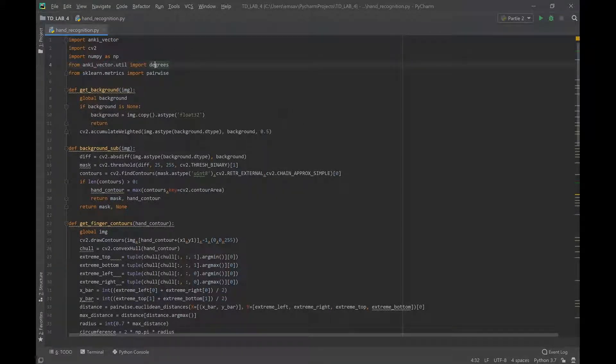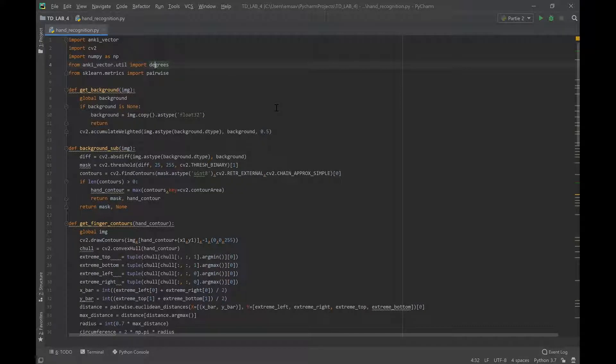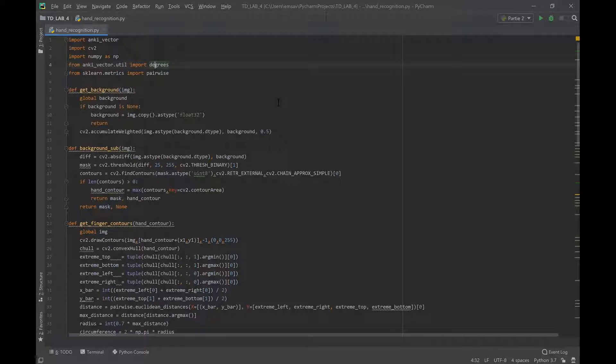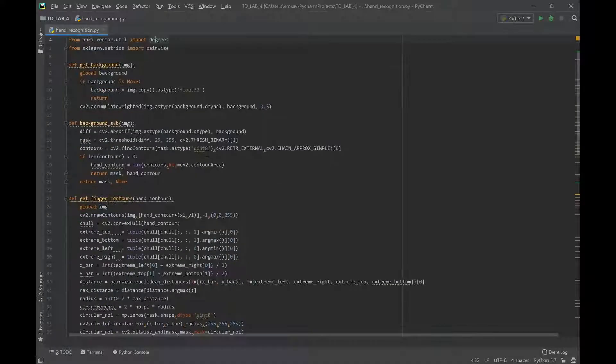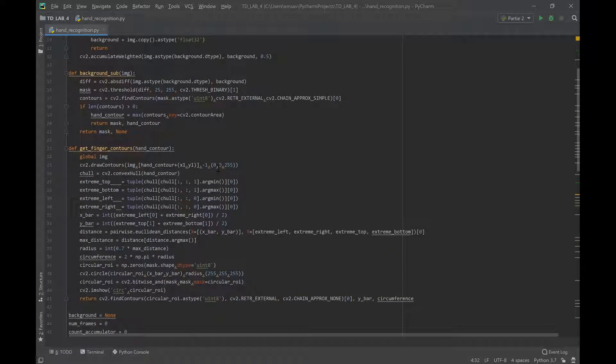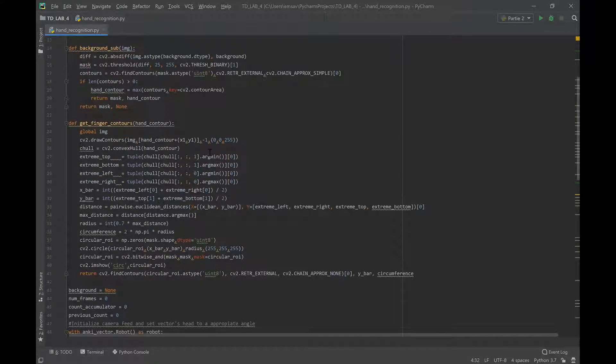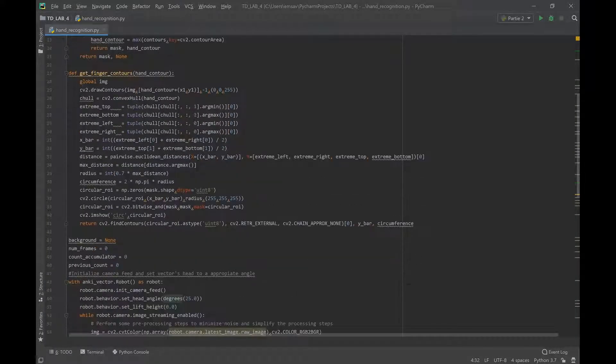Alright, so today we're going to get Vector to count how many fingers we're holding up with his camera. So this is the code that I used as I usually present it. I found this online so don't give credit to me for it. The first things you define are the background image and the finger contours, how to define that.